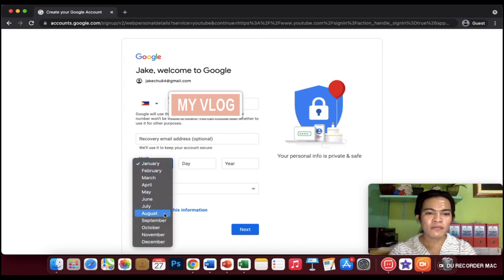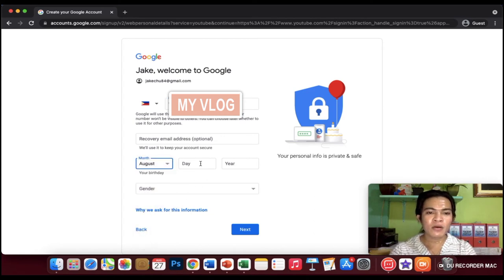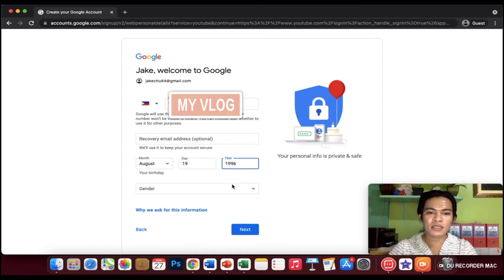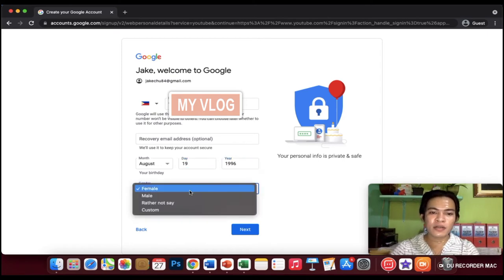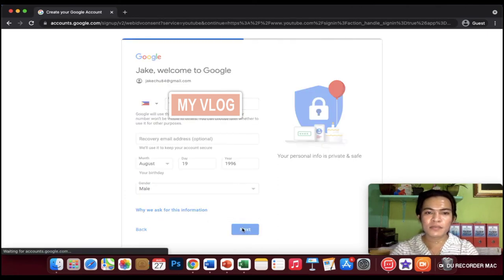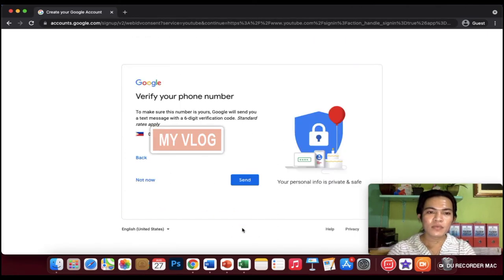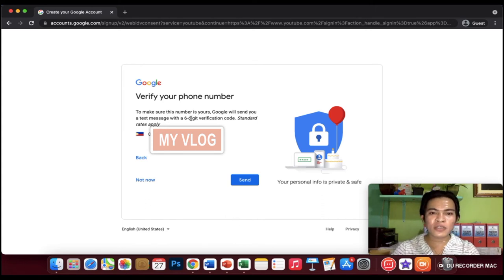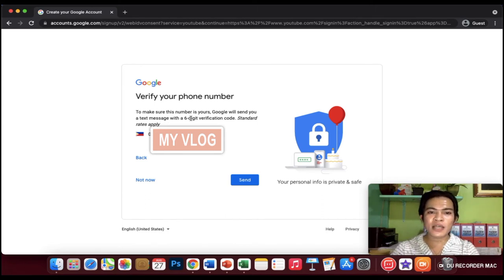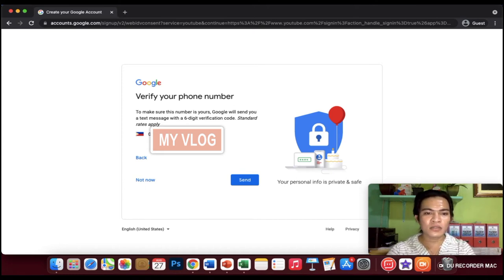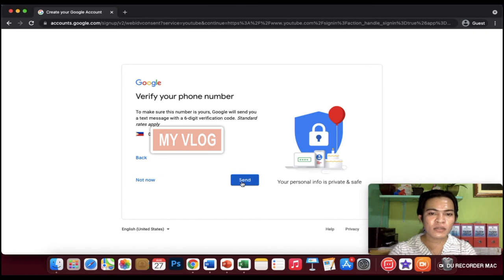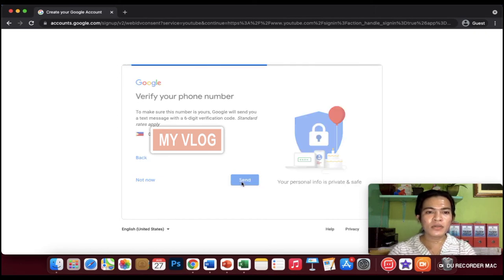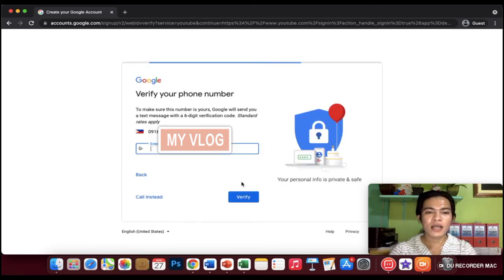For example, my birthday is August 19, 1996. Gender, male. Then proceed. To make sure this number is yours, Google will send you a text message with a six-digit verification code. Let's send it and get our code.